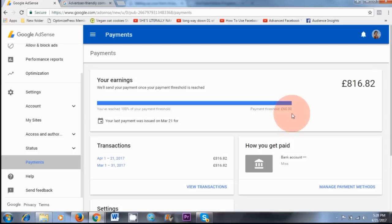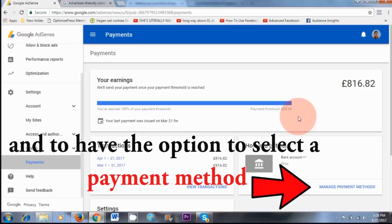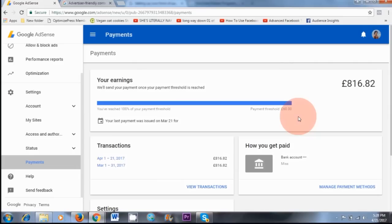You need to meet this threshold in order to get paid by Google AdSense for the month. If you don't make the threshold, whatever you earn will roll over to the next month. Until you meet the threshold, you will not get paid. However, whatever money you make will always keep rolling over until you hit the threshold, so don't worry about losing that money.